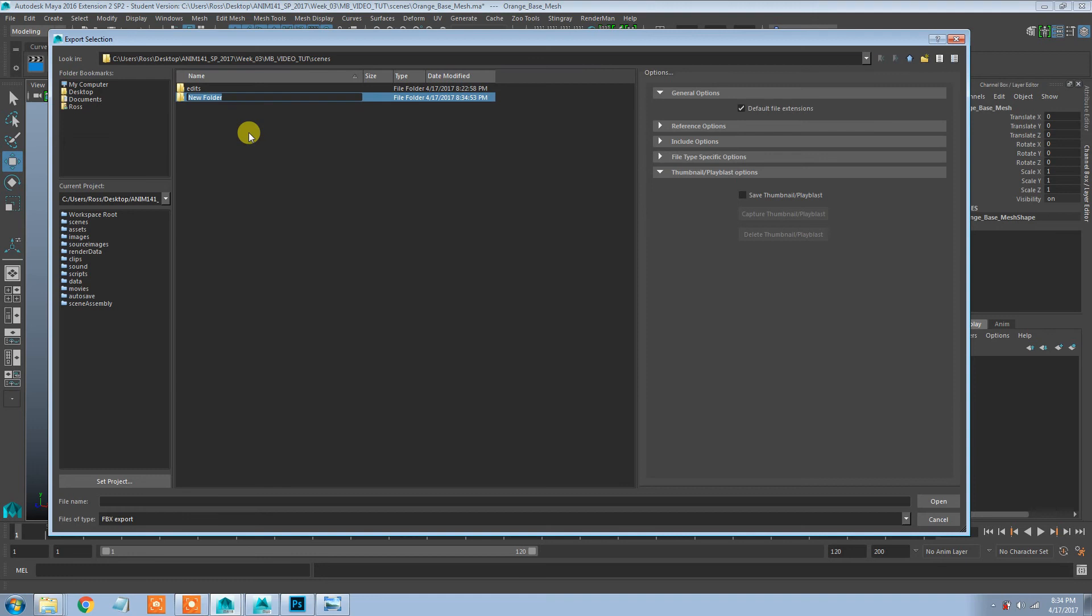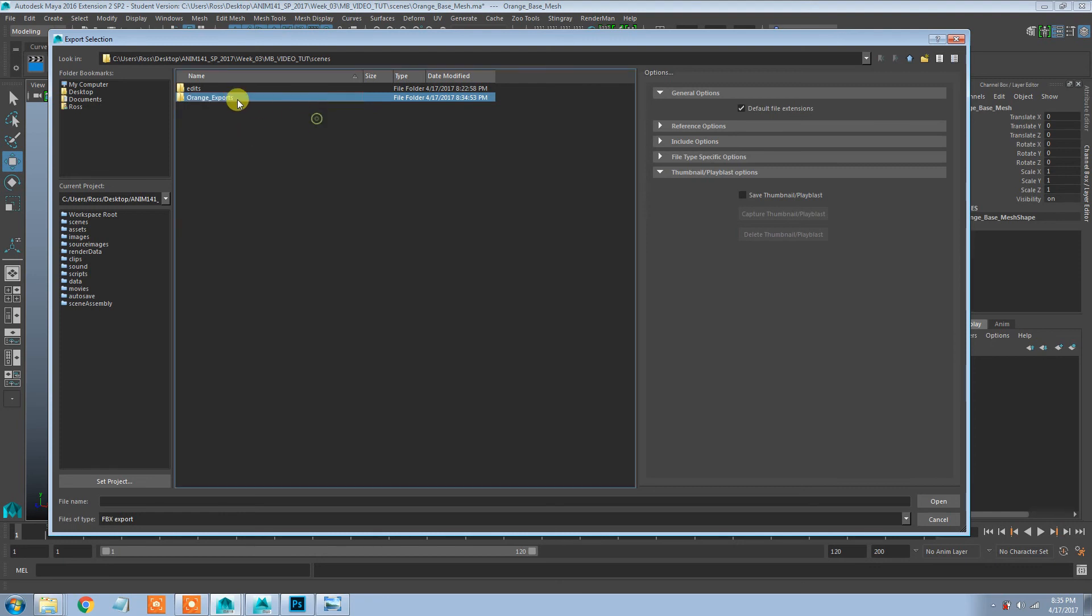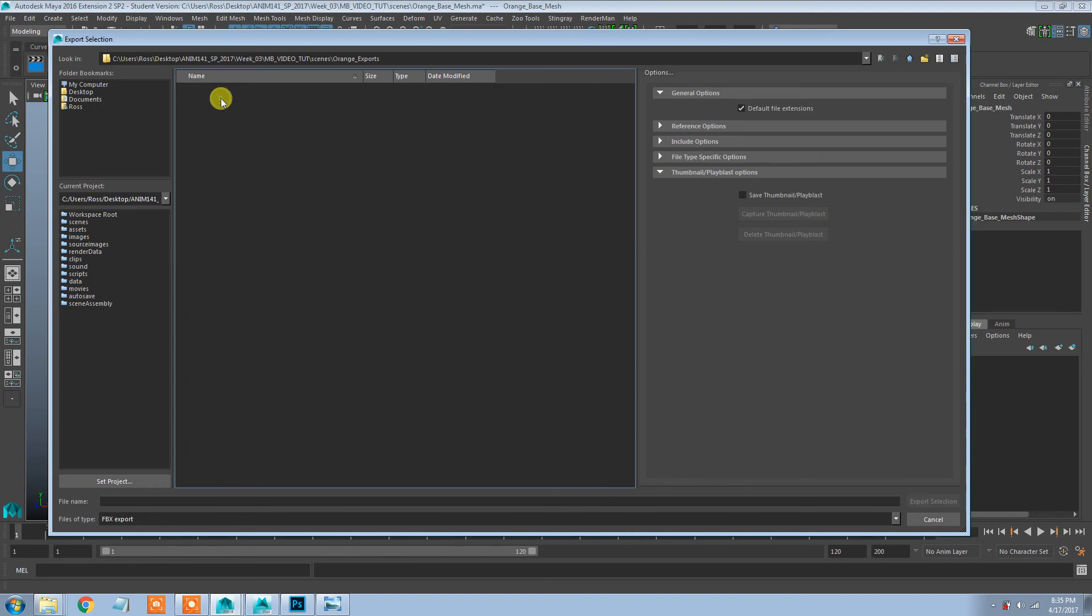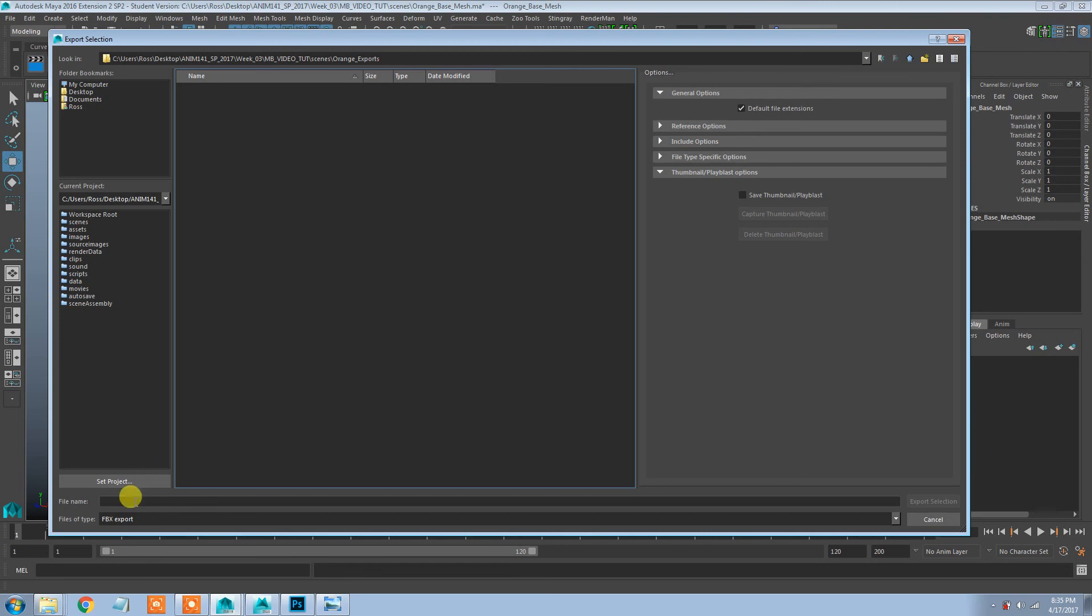But technically you might want to be more organized. Actually, you know what, I'm just going to do it. So I'm going to just make an exports folder. I'll name this with a better naming convention: orange exports. At least make it a little more specific.